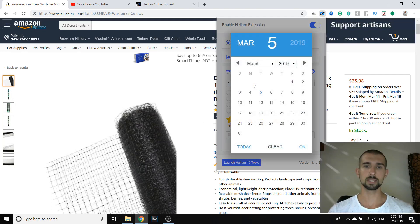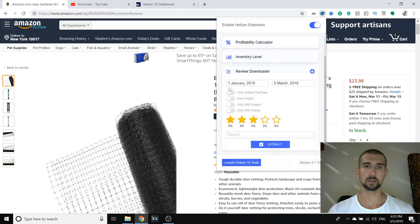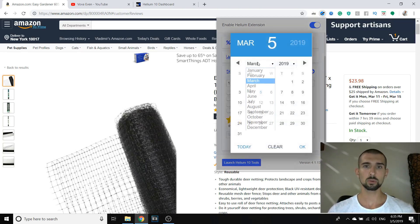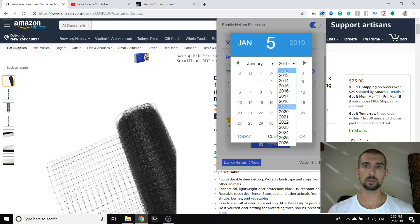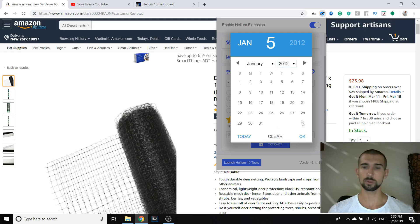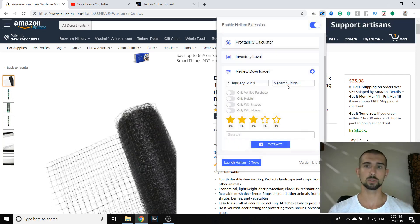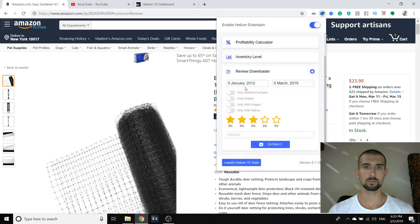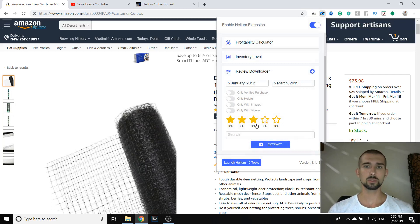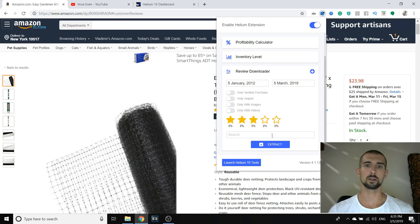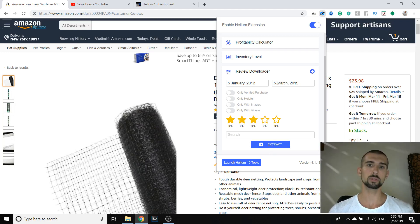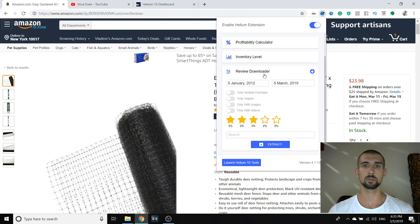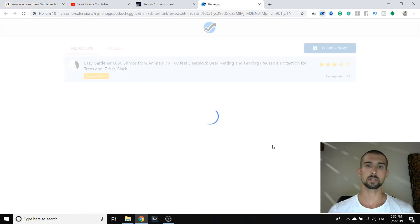You click on the extension. Helium 10 has an extension. By the way, I'm going to link another video of all the Helium 10 tools somewhere up here so you can check it later. I go through different tools and the extension but let's concentrate on the review downloader in this video. Now let's pick a date. You pick dates here. So let's go to January 2012, that's the most backwards we can go, up until today. Now there it is.